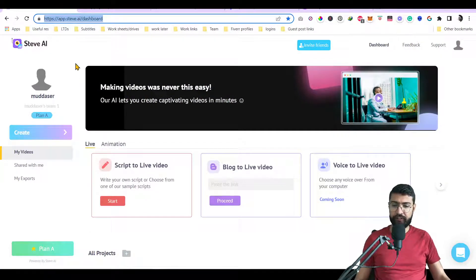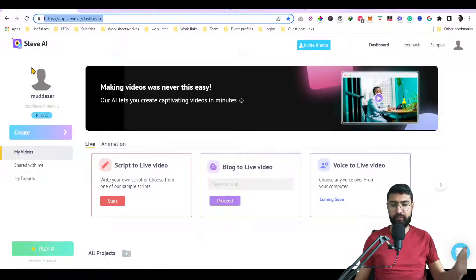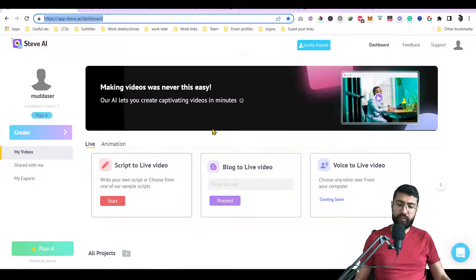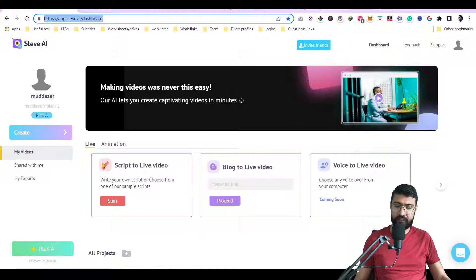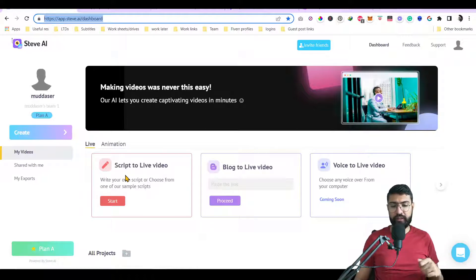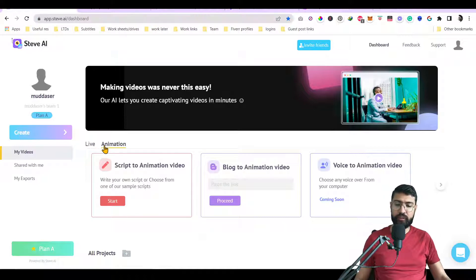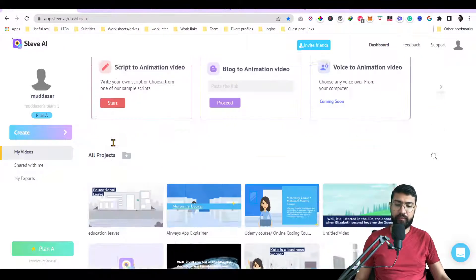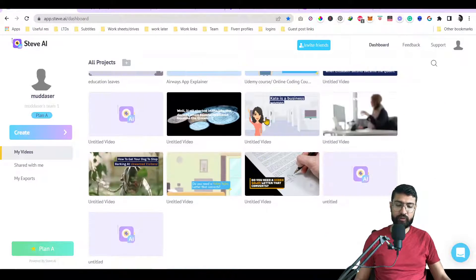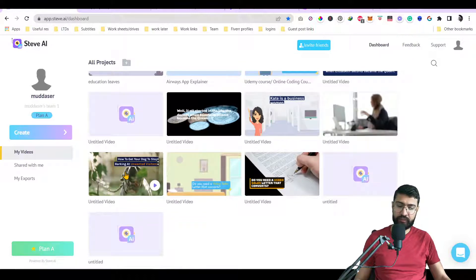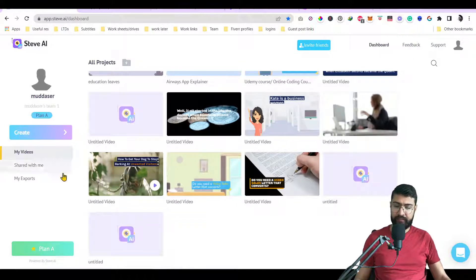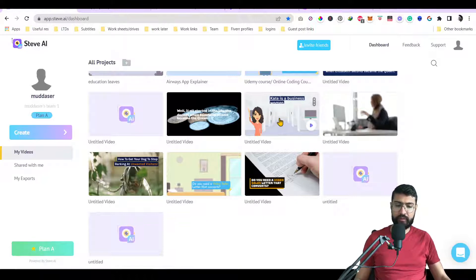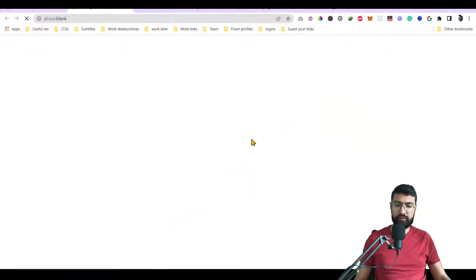As you can see, my first choice, or from 5th to 1, is Steve AI. It's quite a bit of new software but it has a functionality that it can convert your script to live video. Also, it can do animation as well. So it can do animation videos. It's a part of any maker. So as you can see, I've made a bunch of videos here. This is text to video and this is an animation video. So Kate is a business woman and you can have a look on it.